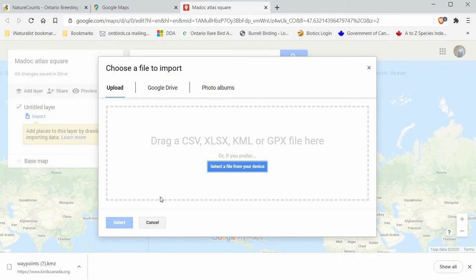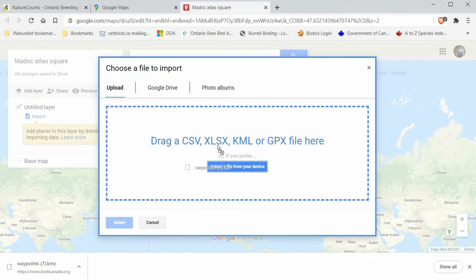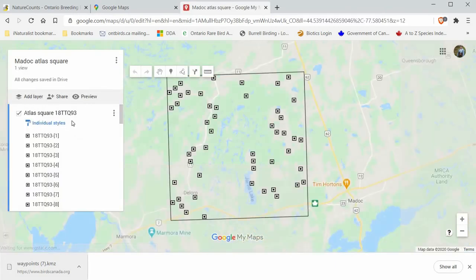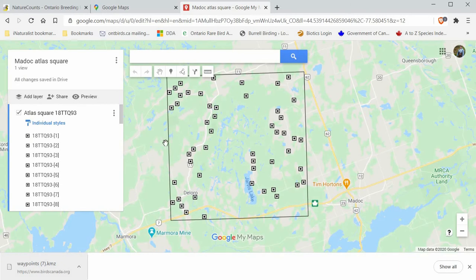Click the Import button and a new window will pop up. You can click the "Select a file from your computer" button and navigate to it. Alternatively, if you can see the file in your browser, you can click and drag it right into this area. It will upload the file, and once it's loaded it should zoom right in to the square.